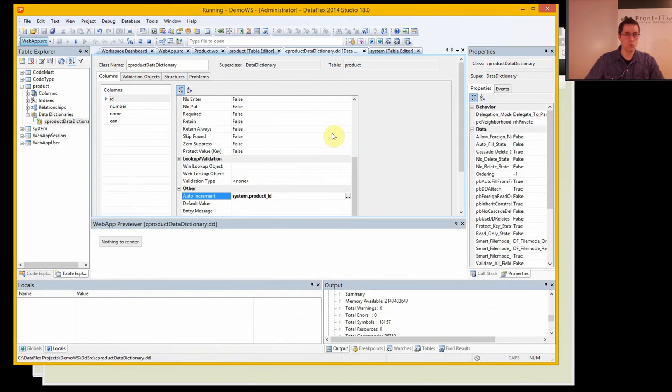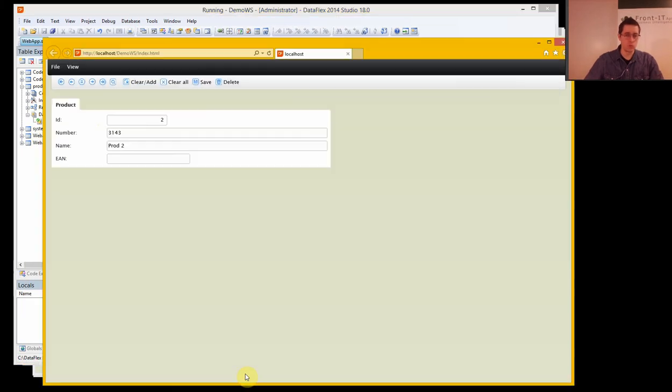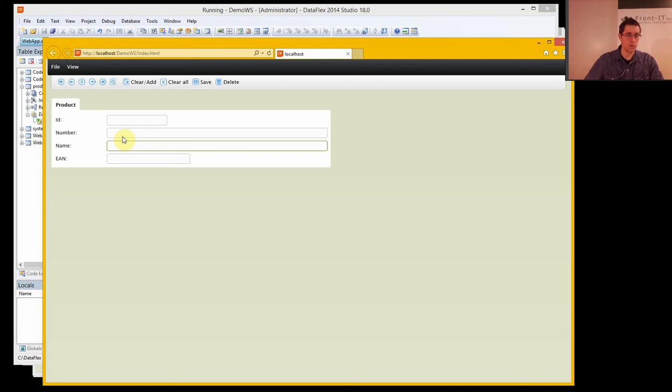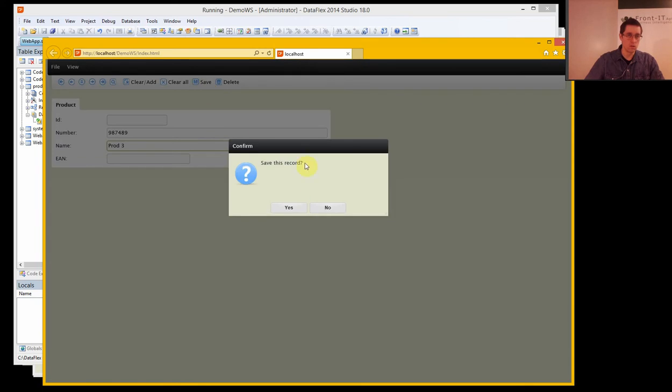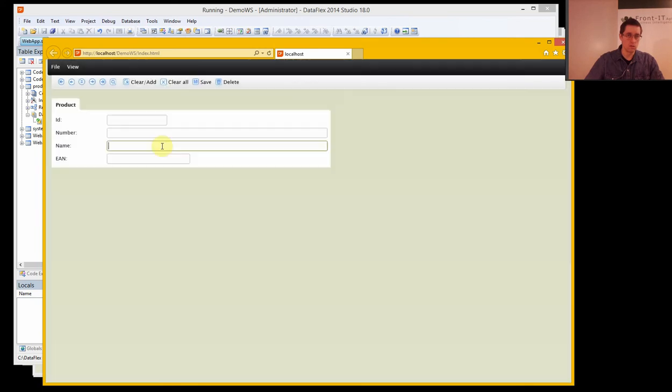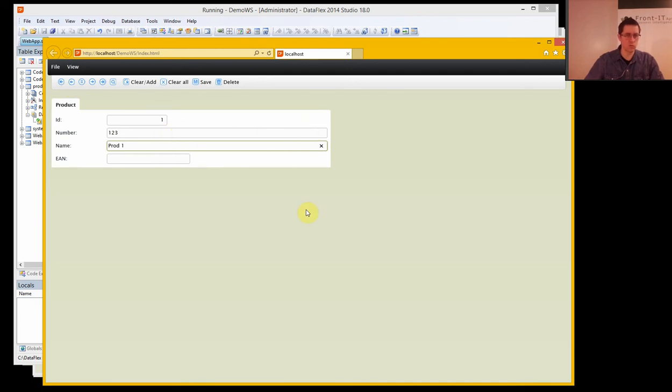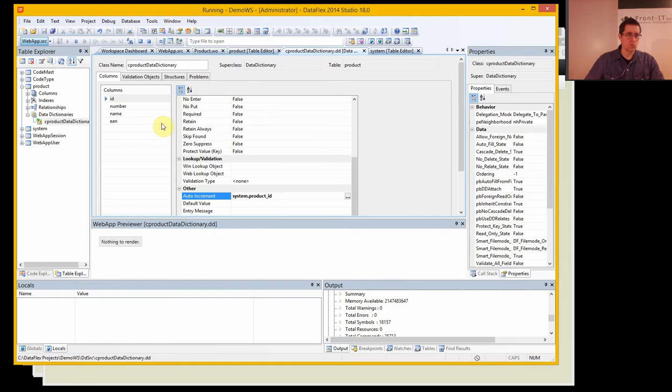That's just what we want. So that's working. Now we would also like to be able to look up the number and name in a lookup list. Because if we have a lot of products, it will be annoying just to click back and forth like this. So we need some kind of lookup where we can search for specific products.